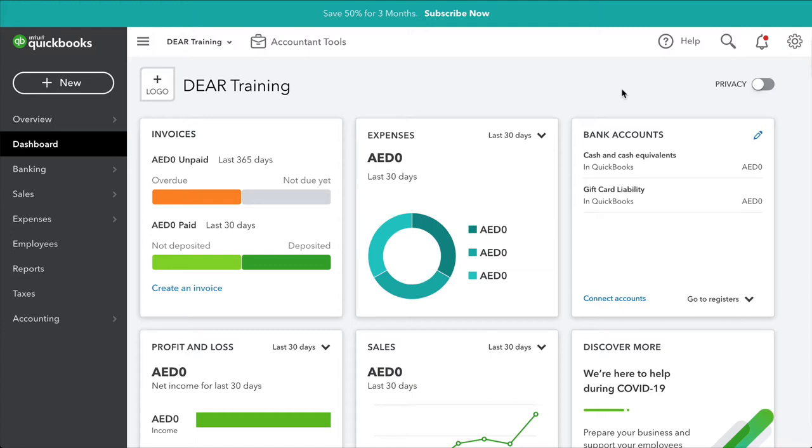Once Deer and QuickBooks are connected, Deer will become the central point of all inventory management within your business. This means that all inventory-related purchases, sales, and manufacturing tasks will be performed in Deer and then synchronized over to QuickBooks Online.